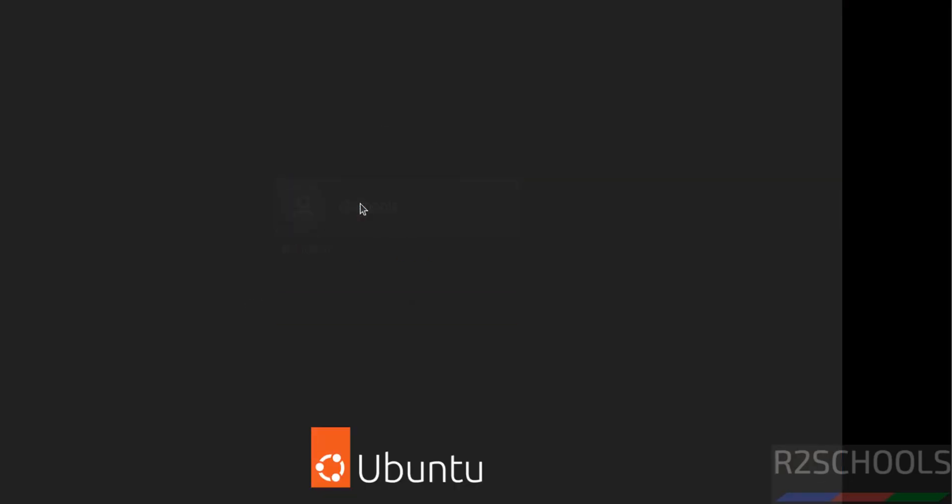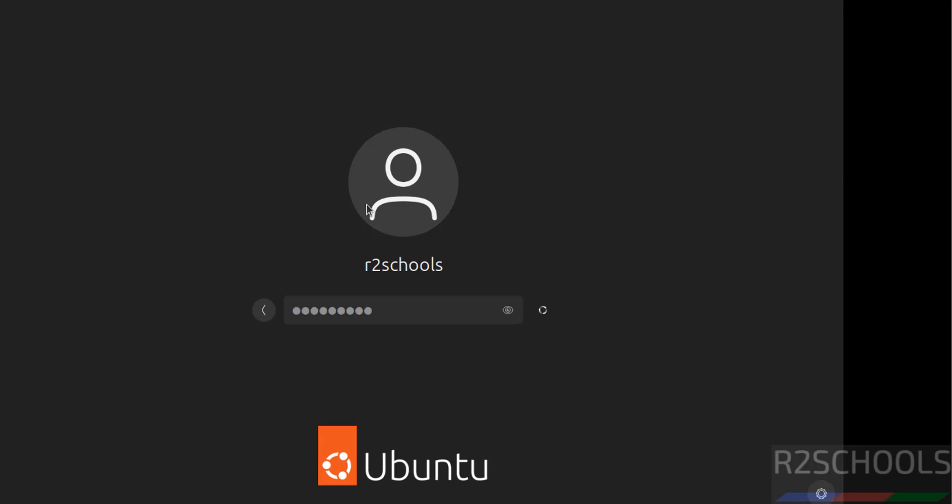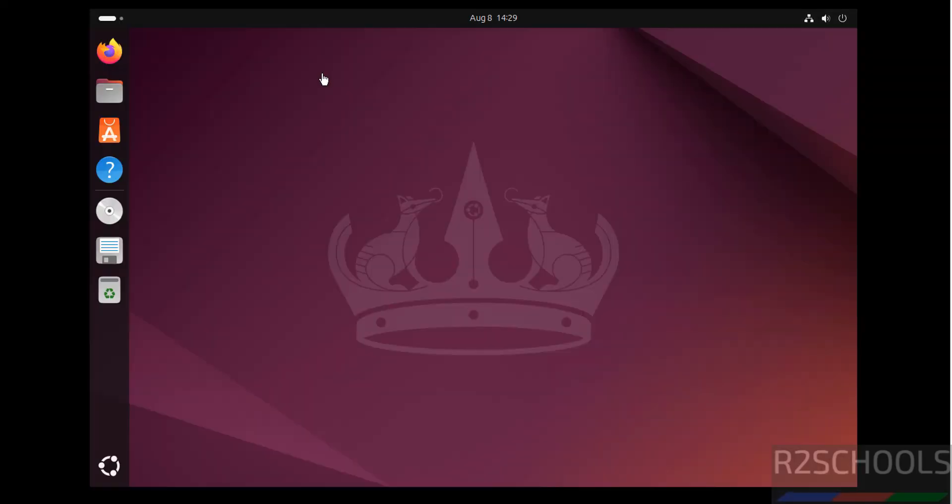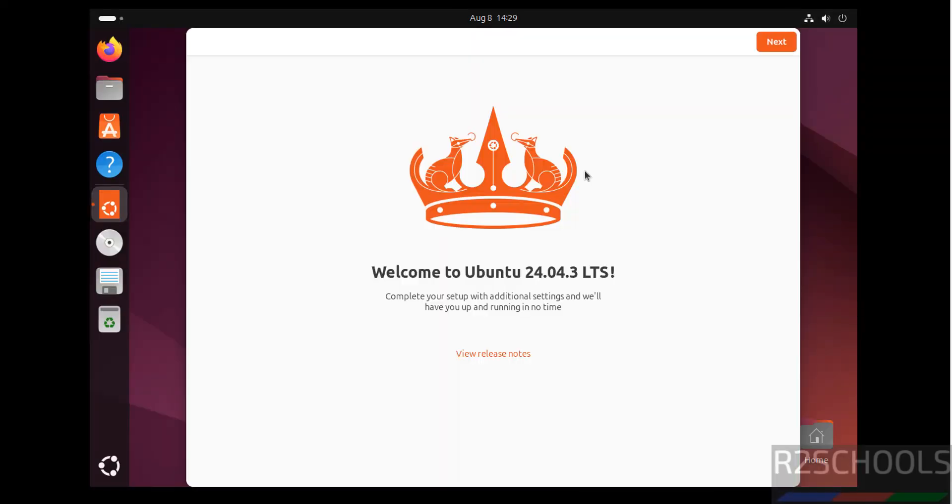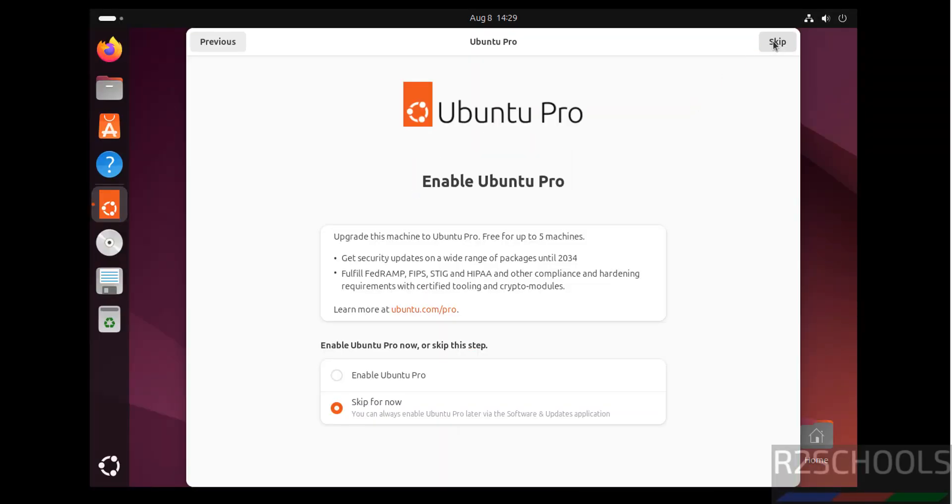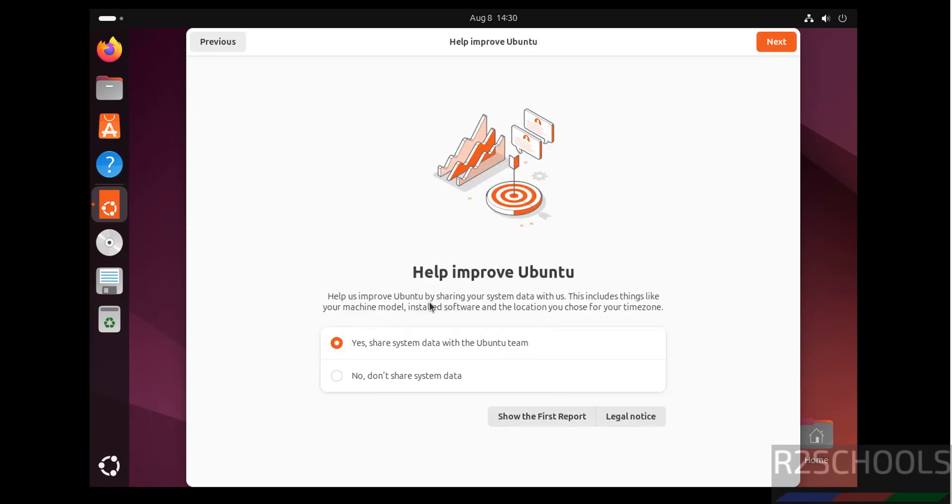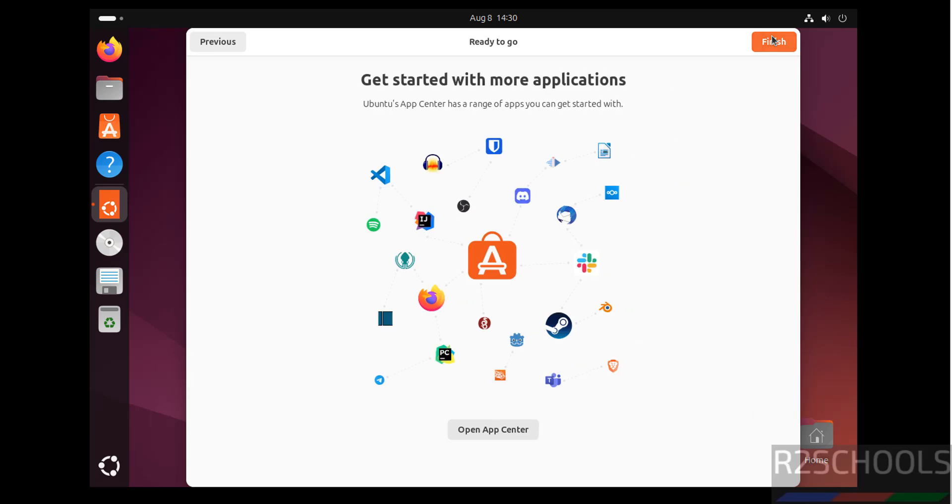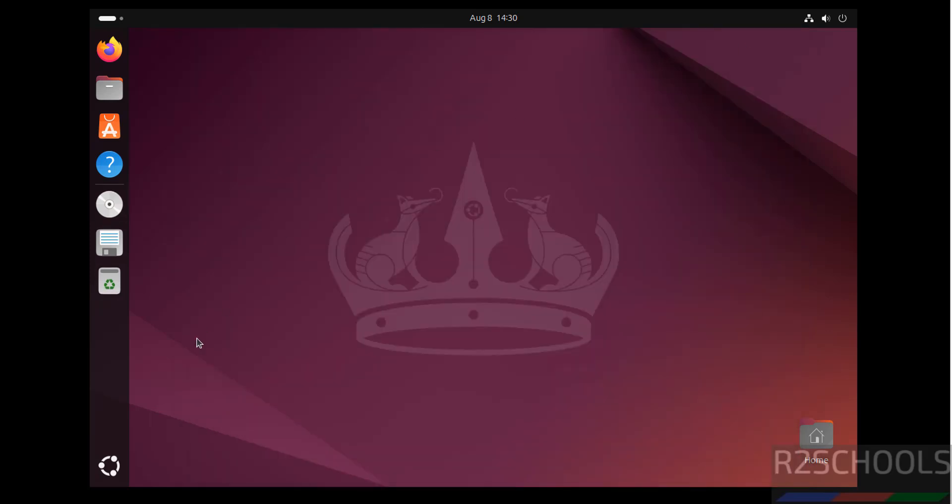Now click on username and provide the password. Now click on next. If you want to enable Ubuntu Pro, you have to select this one or skip for now. If you want to share the system data with Ubuntu too, you have to select the first one. Click on next. See all done. Click finish.